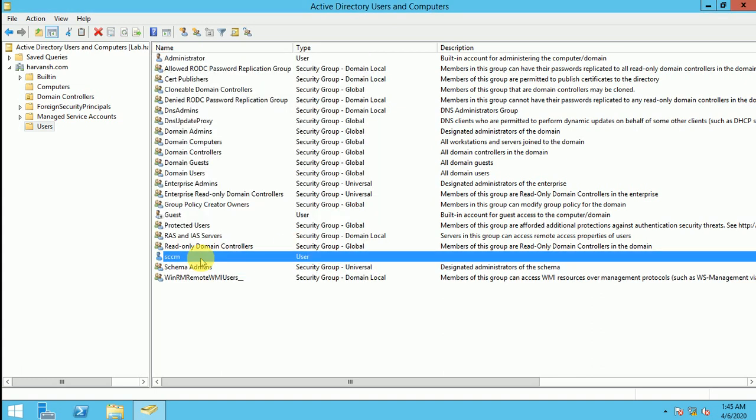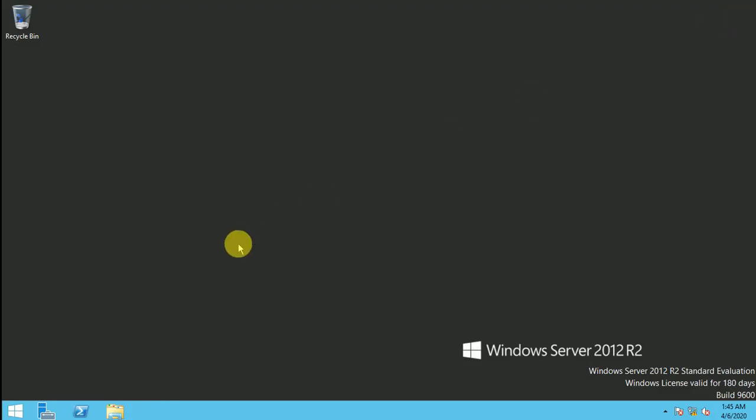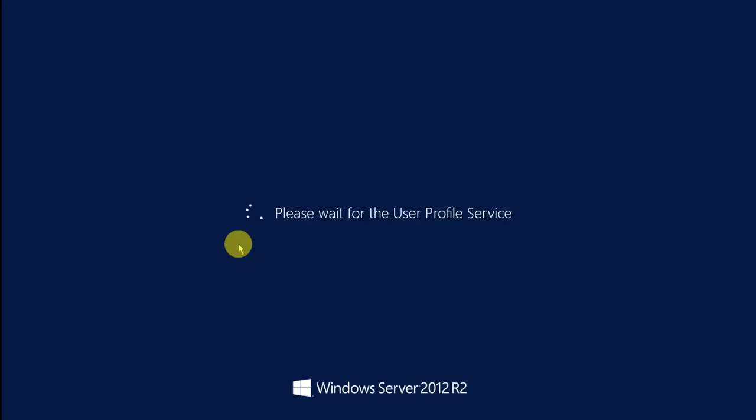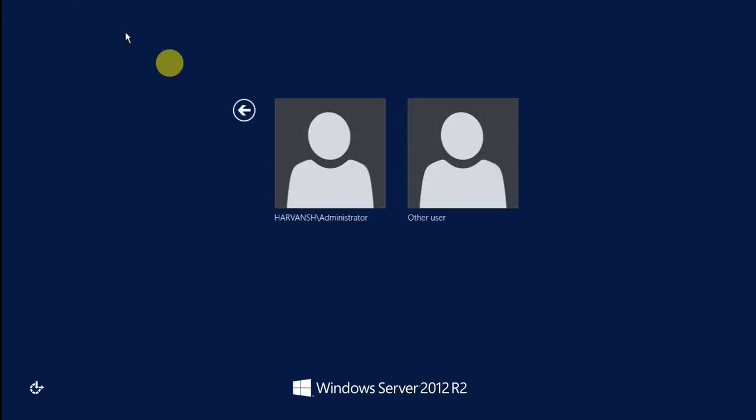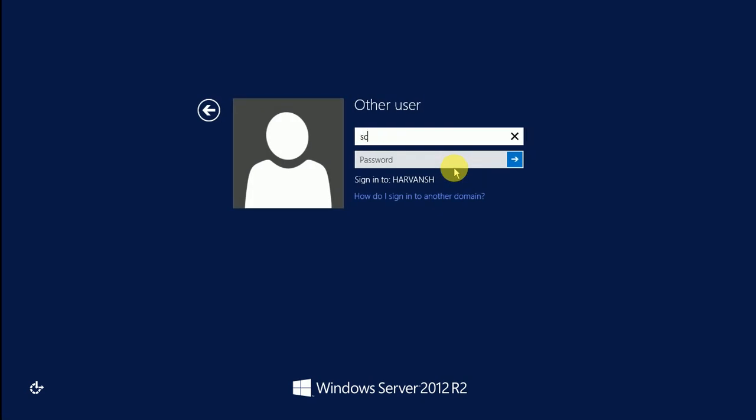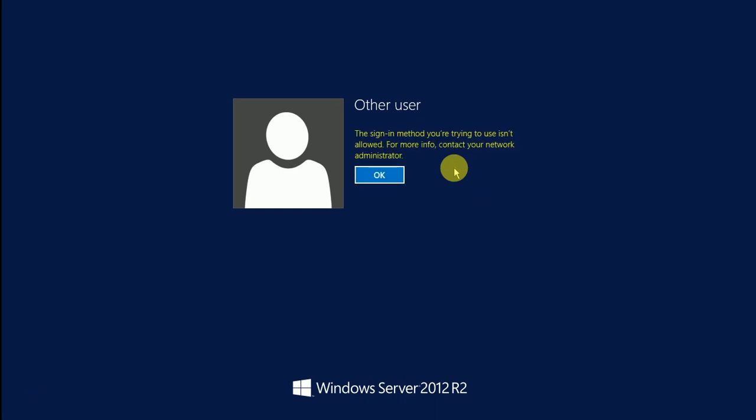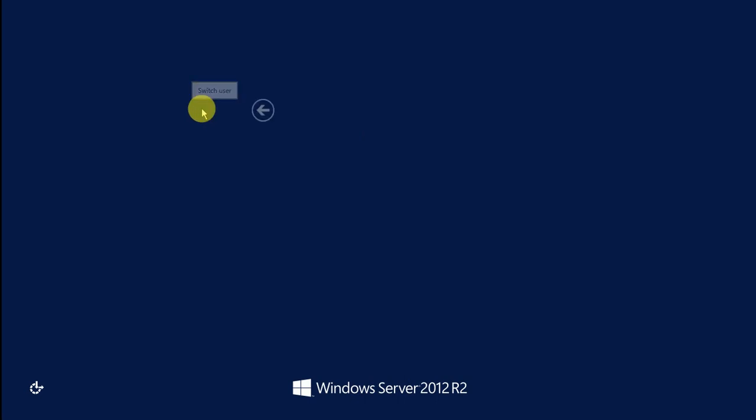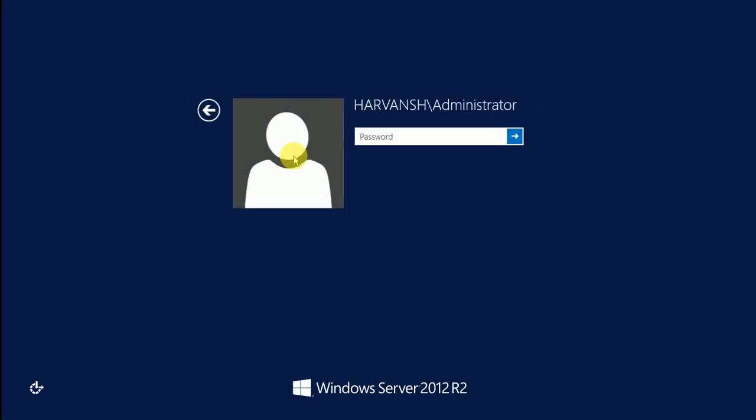So this my user is created but this user is not having any rights. Even if this account you will use to login, we are unable to login, I will show you how you will do it. So I am just going to log off this machine, log off, and here Ctrl+Alt+Delete and I am going to use my SCCM account with the password. So what error will we get? The sign-in method you are trying is not allowed. For more information contact your network administrator, because my SCCM account is not having any rights of login on any of the machines.